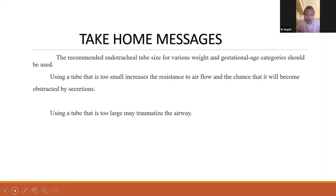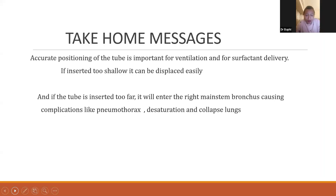Take-home messages: use the recommended endotracheal tube size for the appropriate weight and gestational age category. A tube that is too small increases resistance to airflow and the chance of obstruction by secretions, while a tube that is too large may traumatize the airway. Accurate positioning is important for ventilation and surfactant delivery — if inserted too shallow it can be displaced easily, and if inserted too far it will enter the right main stem bronchus, causing complications like pneumothorax, desaturation, and collapse of the lung.